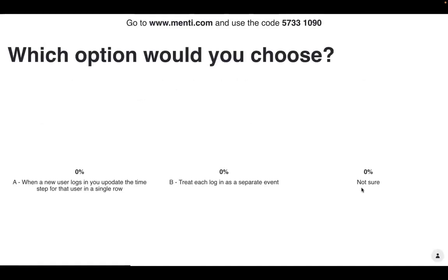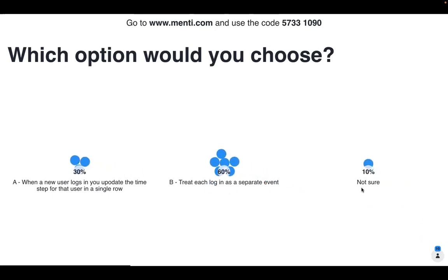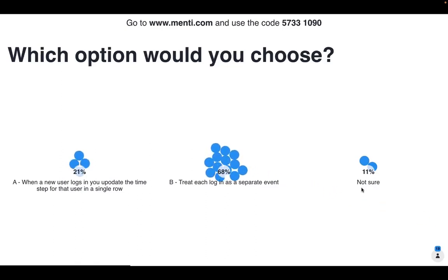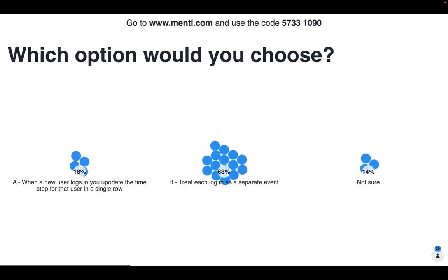So go ahead and pop in your answer on Mentimeter. It looks like the majority of people so far are suggesting to treat each login as a separate event. About 68% of people have decided to treat each login as a separate event. Let's have a look at what option A might look like.